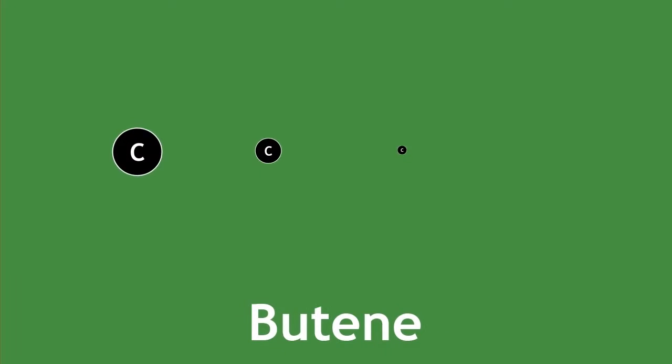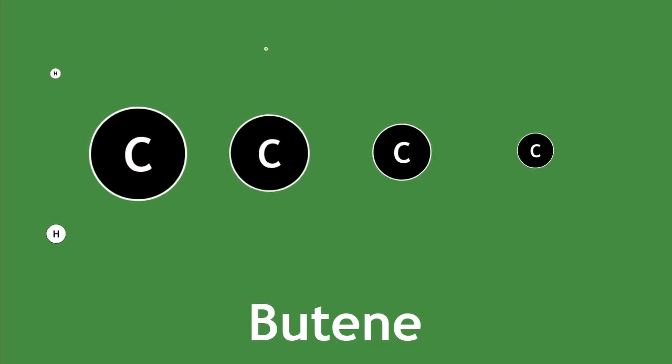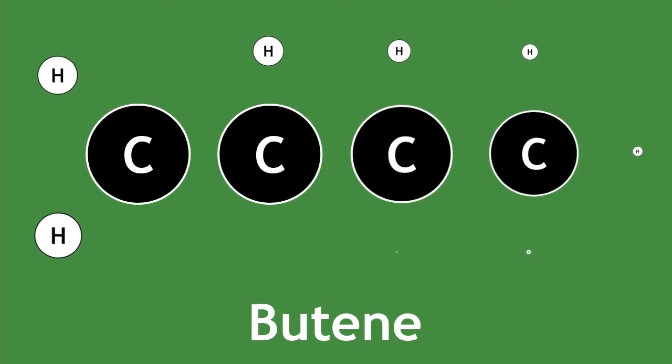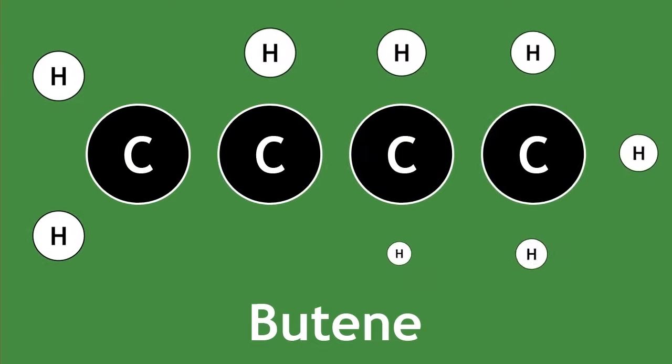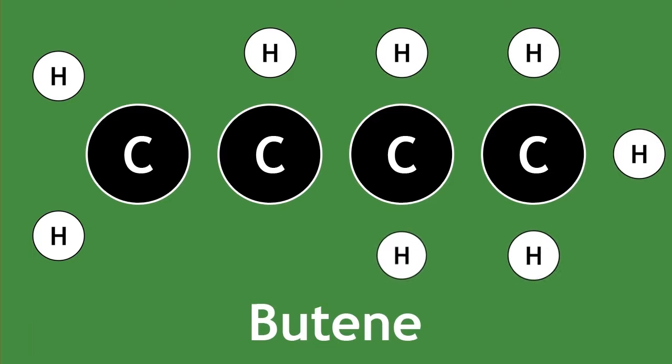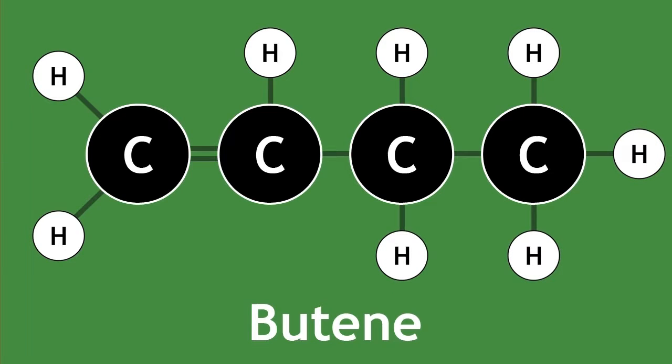Here is the molecule butene, shown in displayed formula. It shows all the atoms in the correct order with lines to represent all single and double covalent bonds.